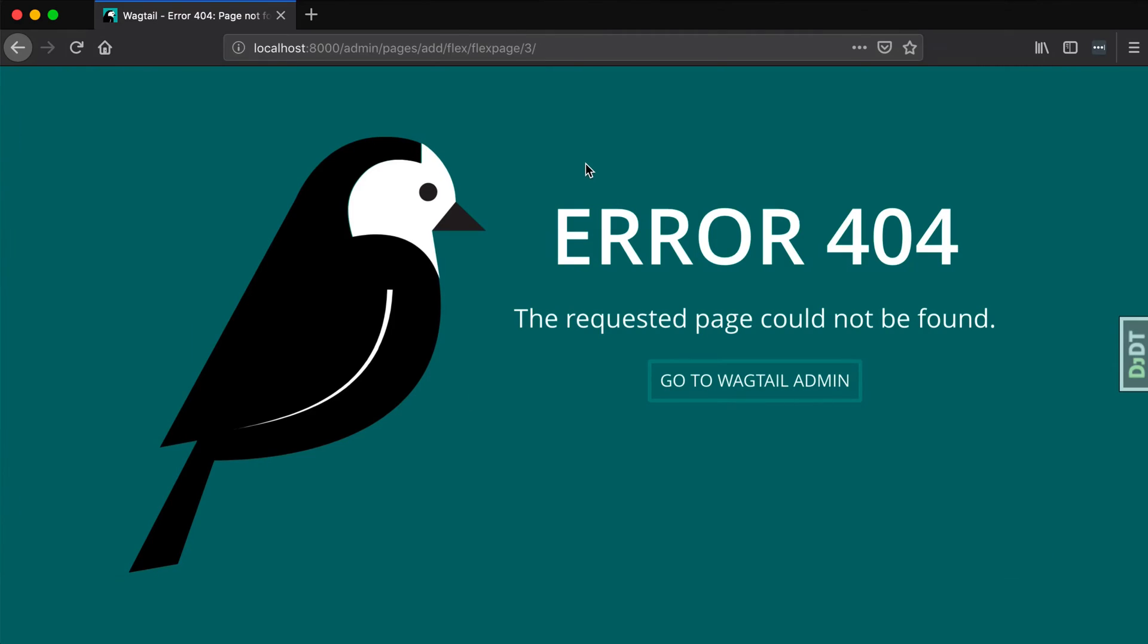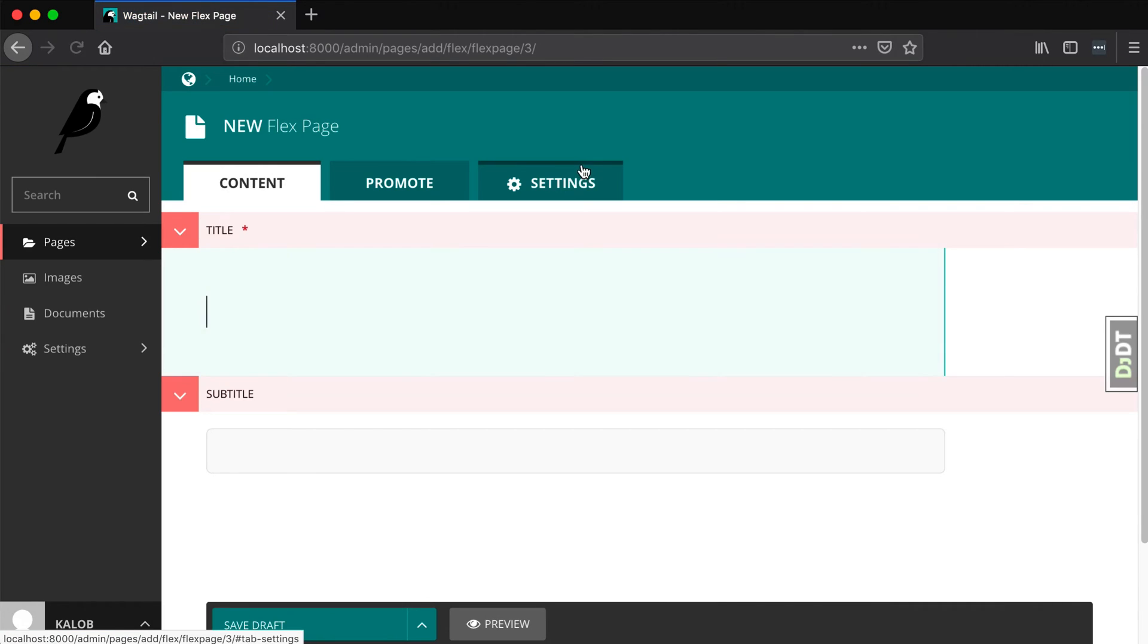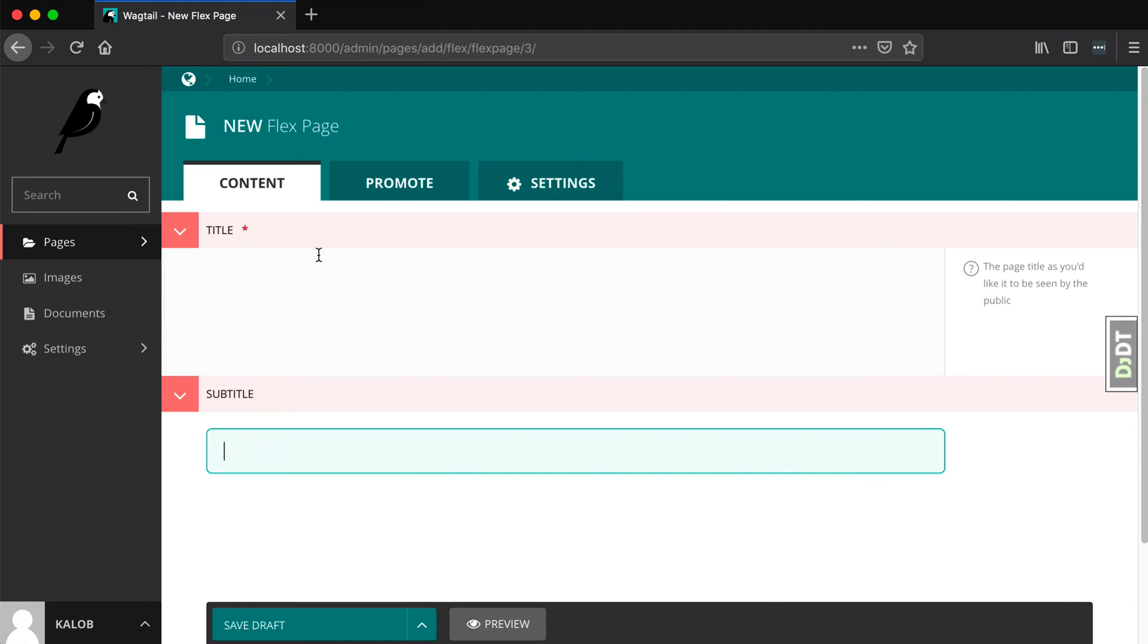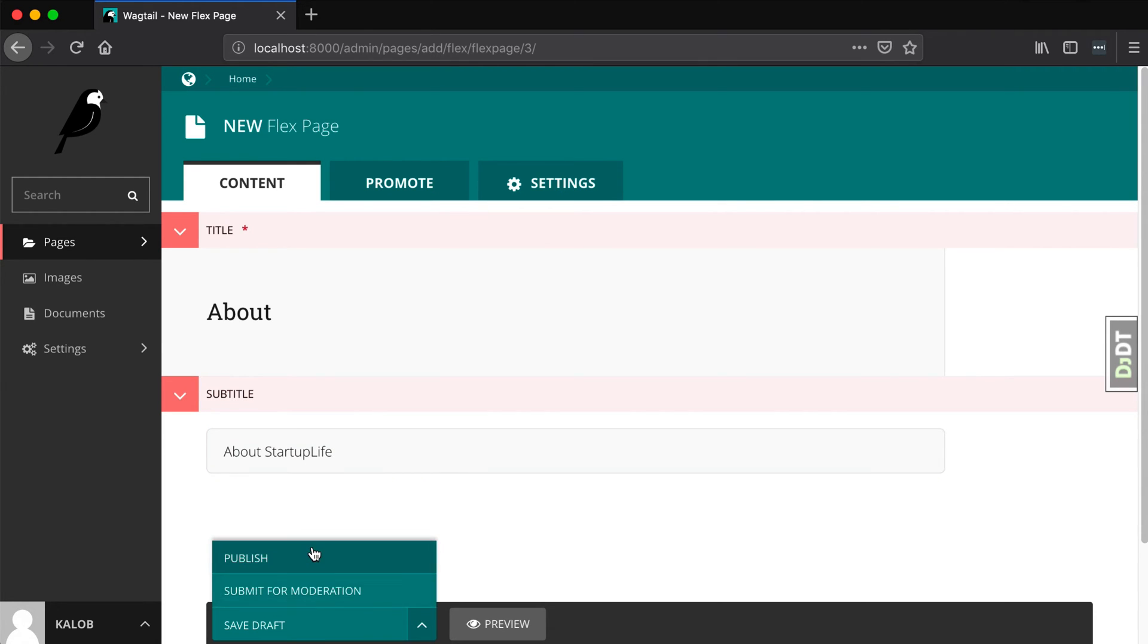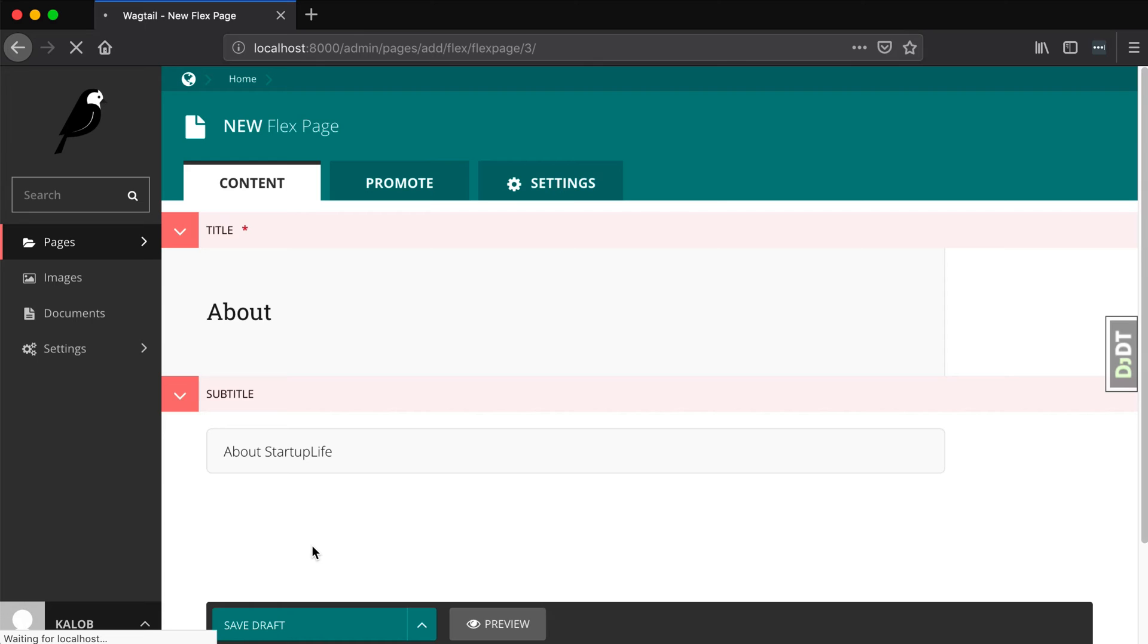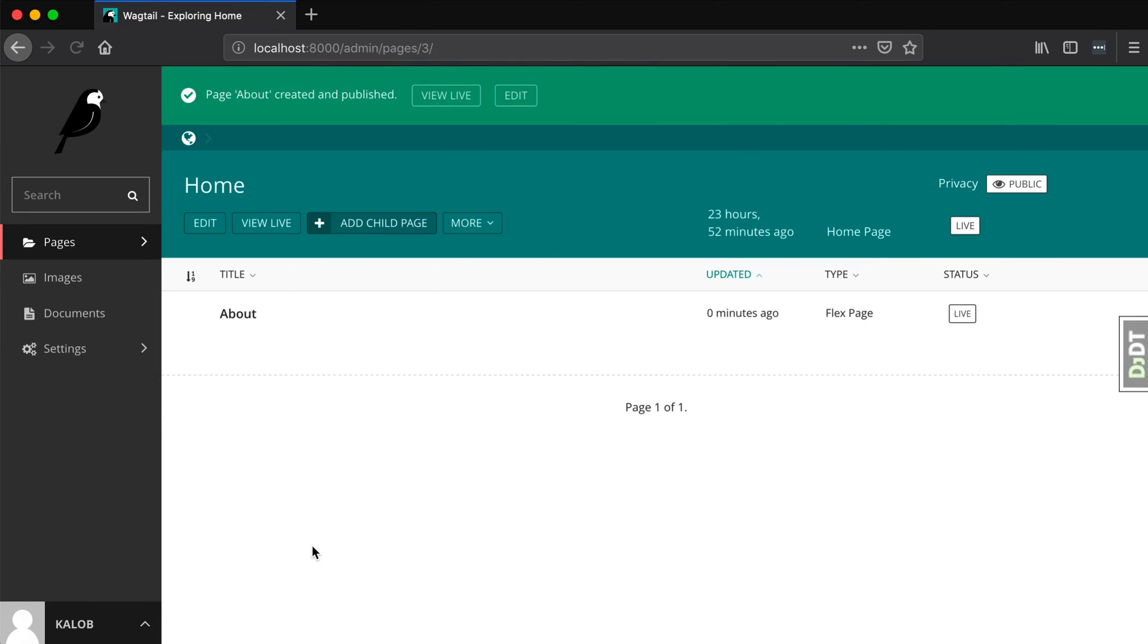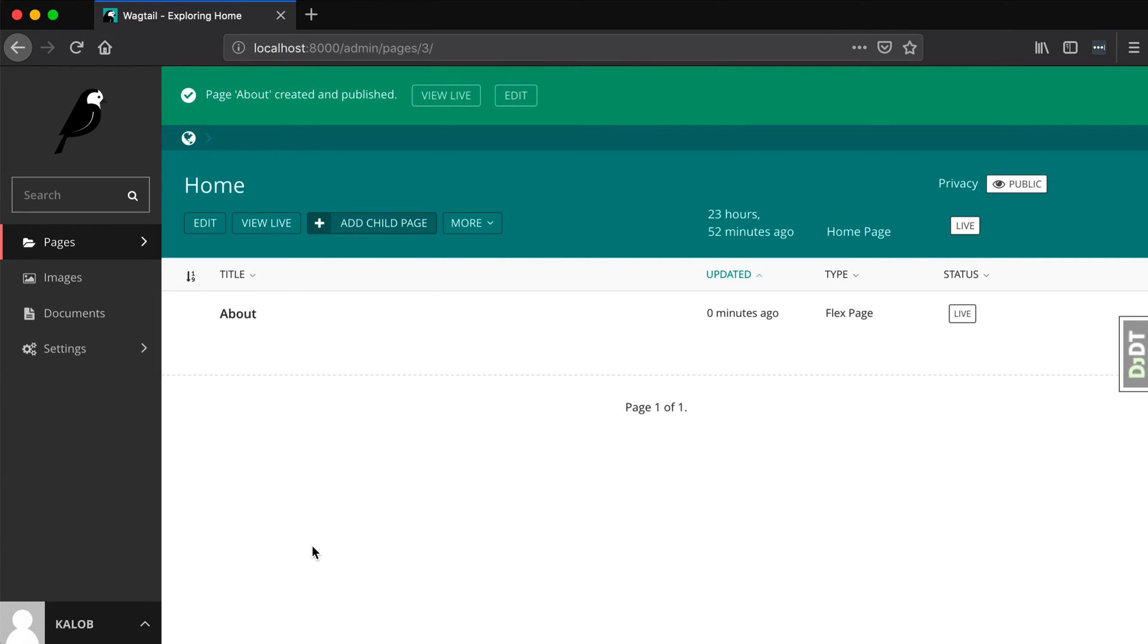Now if I open up my browser again and refresh my page, ta-da, we have a new flex page. We have title and we have a subtitle in here. So we could call this about and about startup life. And there we go. We have a new model.